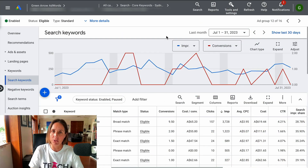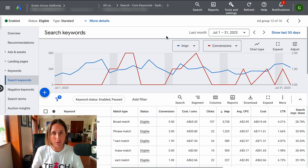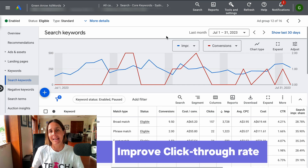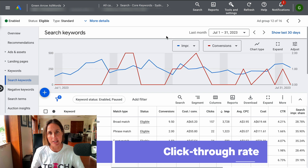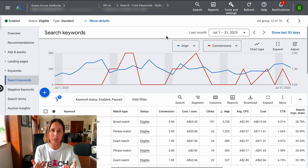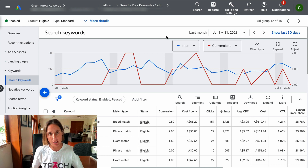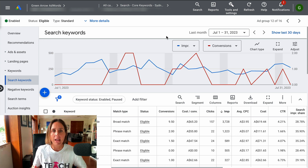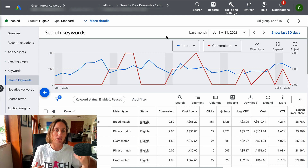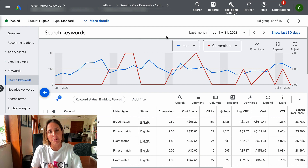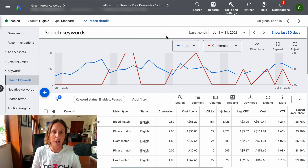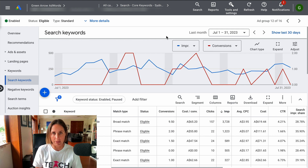The first tip is to improve your click-through rate by adding negative keywords. Negative keywords will prevent your ad from showing up for things that you don't want, which will hopefully reduce the amount of impressions. Therefore, you'll hopefully get at least the same amount of clicks — maybe even more — resulting in an improvement of your click-through rate.